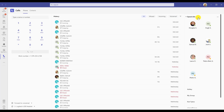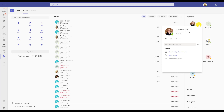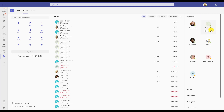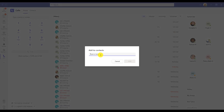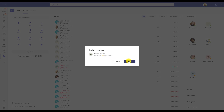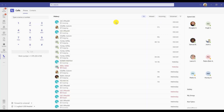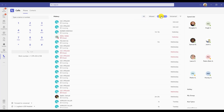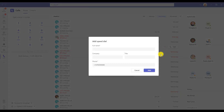Speed dial is on the right-hand panel of the Calls console. You can make a regular call or video call someone from here, or choose to remove them from your speed dial. To add new contacts to your speed dial, choose 'add a contact to this group' and search their name. You can also add contacts to speed dial from your call history, whether under all, incoming, missed, or voicemail.